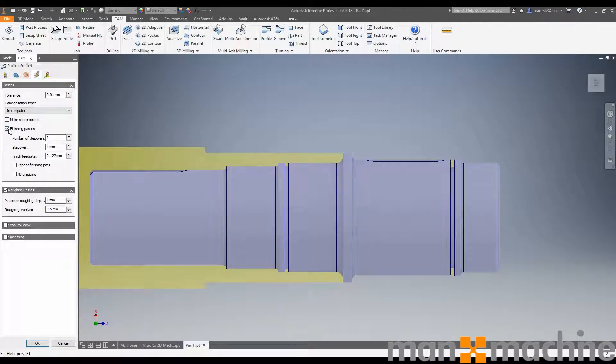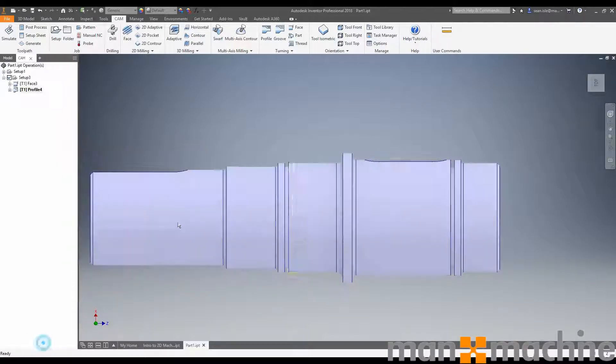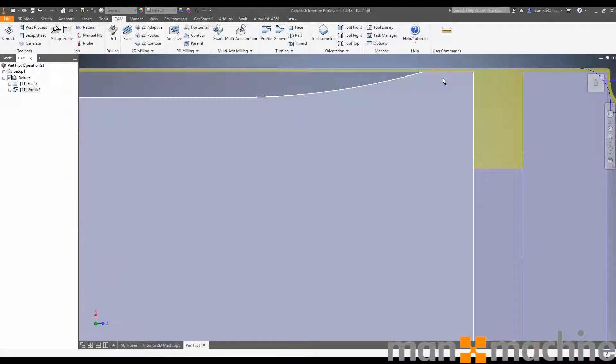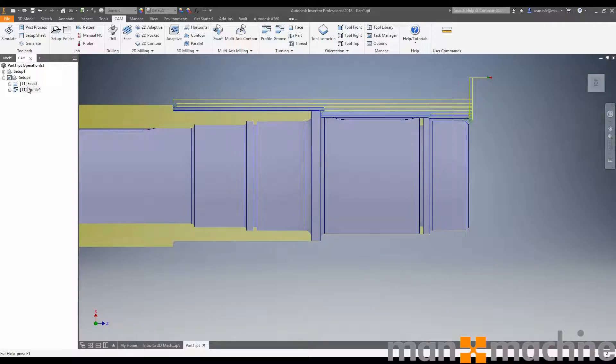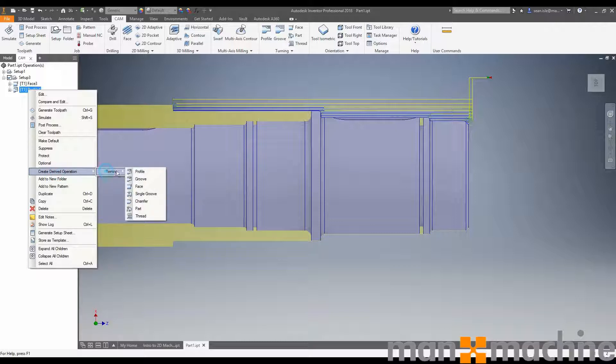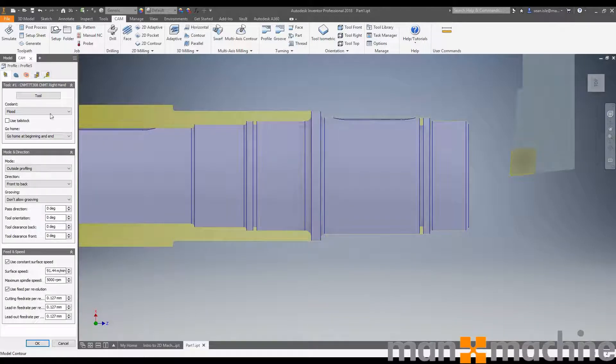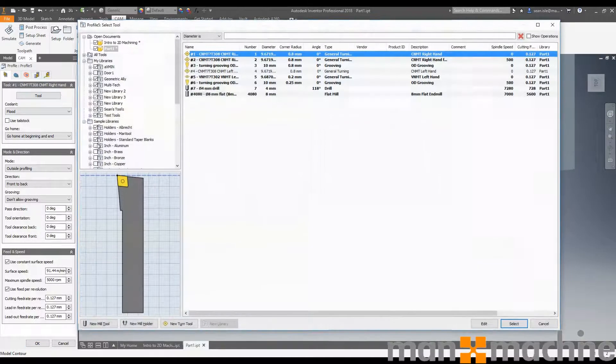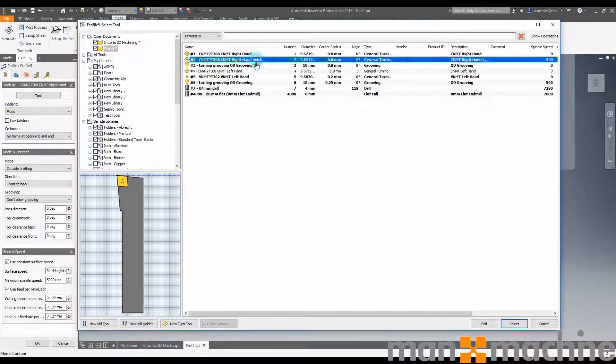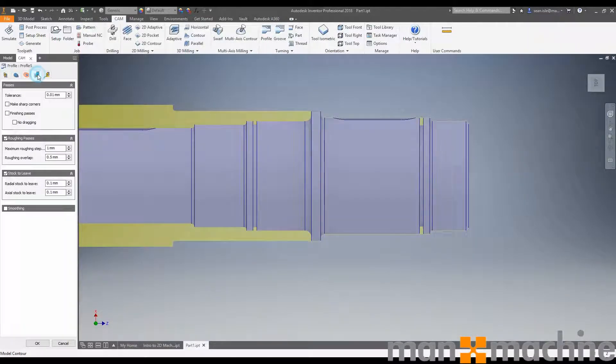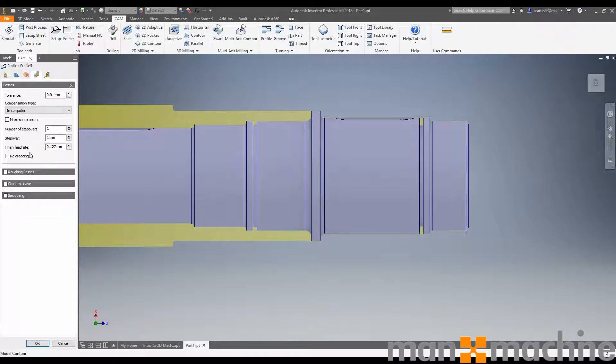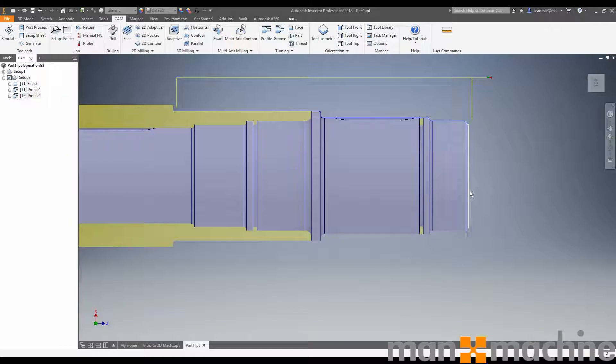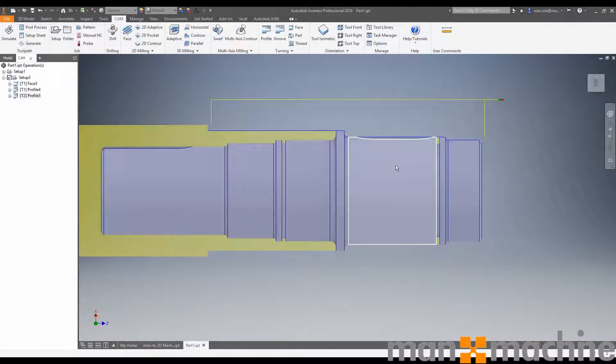I'm going to edit our toolpath, go into passes and turn off our finishing pass. Turn on our stock to leave. So now we can see that we're leaving a bit of stock and we're just adding a final finish pass in here. To generate that finish pass, the quickest and easiest way is to right click, create derived, click profile and change our tool. I have in here a right-hand finish tool. It's the same tool but just finish. In our passes, we turn off stock to leave, turn off roughing pass and it automatically turns on finishing passes.